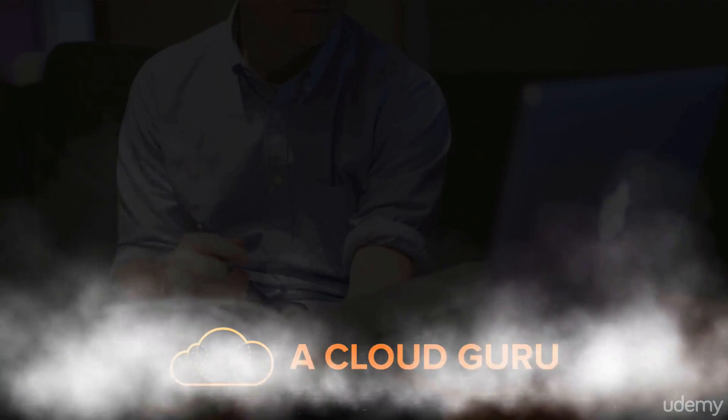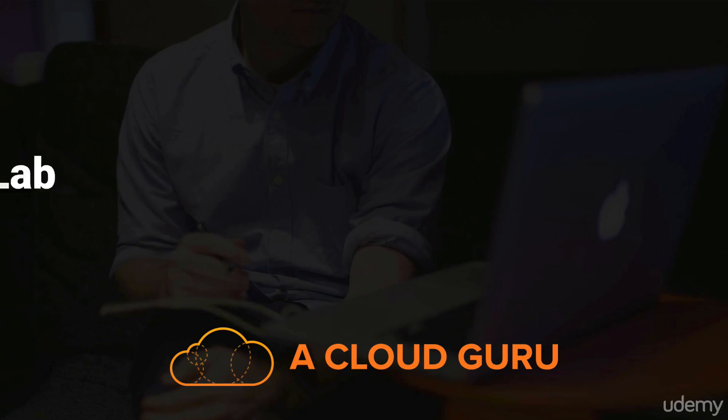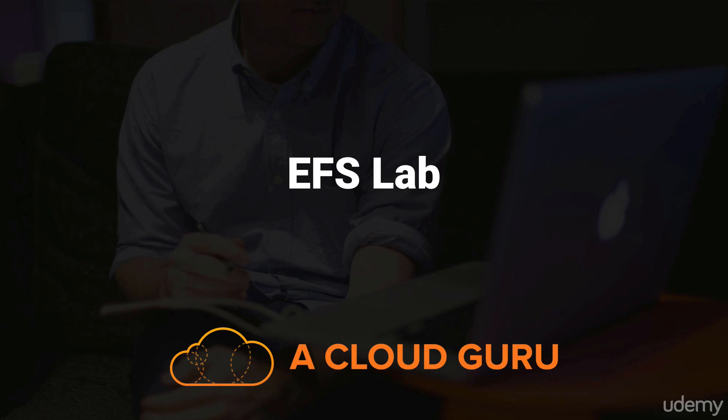Okay, hello cloud gurus and welcome to this lecture. In this lecture we're going to talk about EFS or Elastic File System and we're going to actually do a lab. Now a word of warning, EFS is still in preview and it's not yet in the exam to my knowledge.